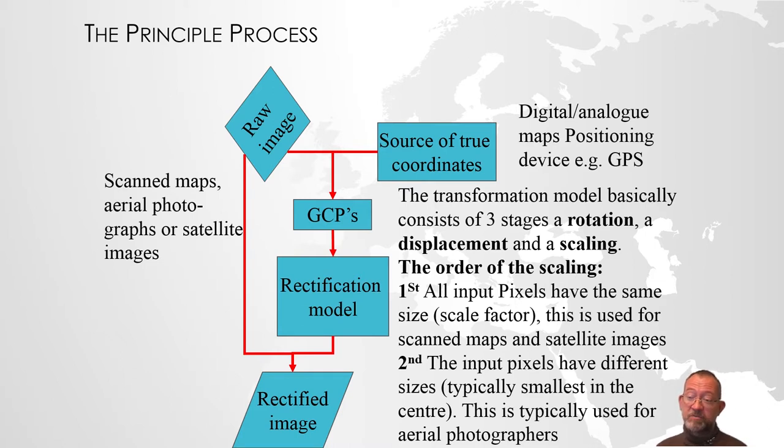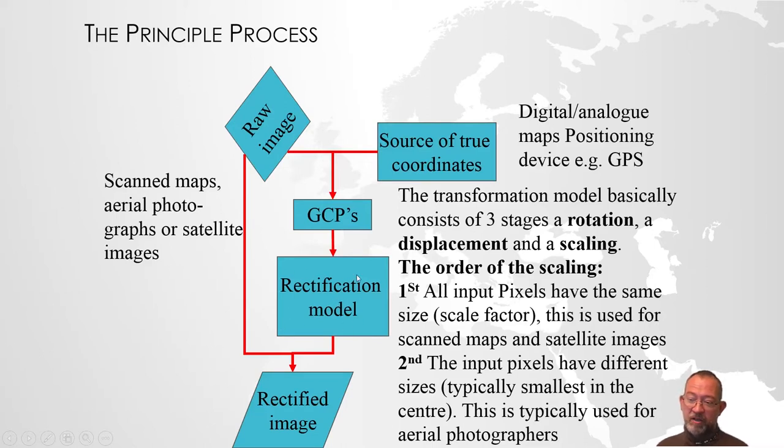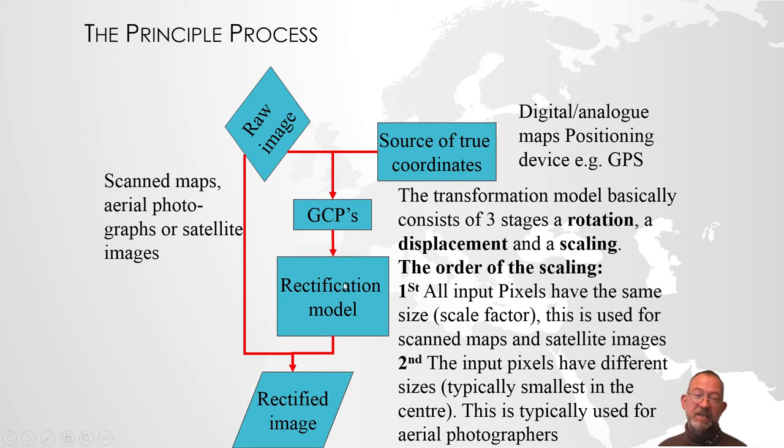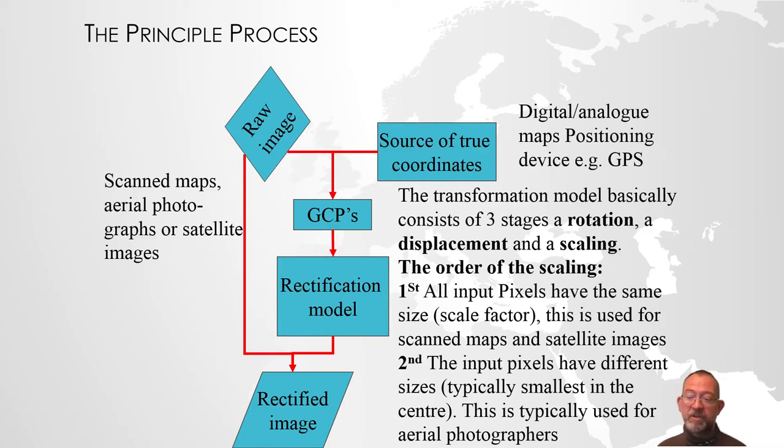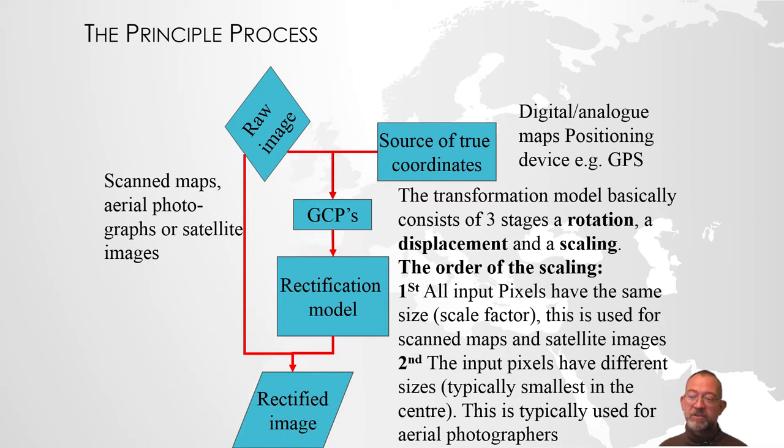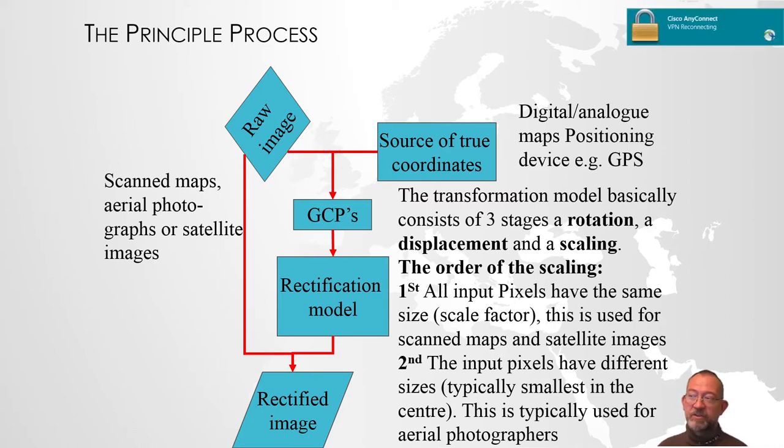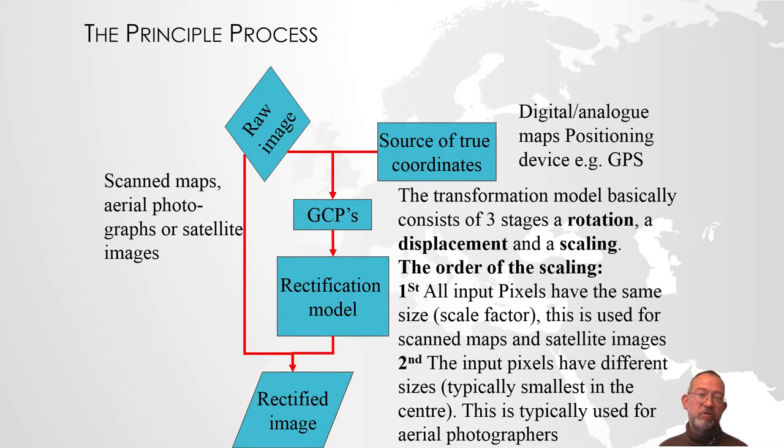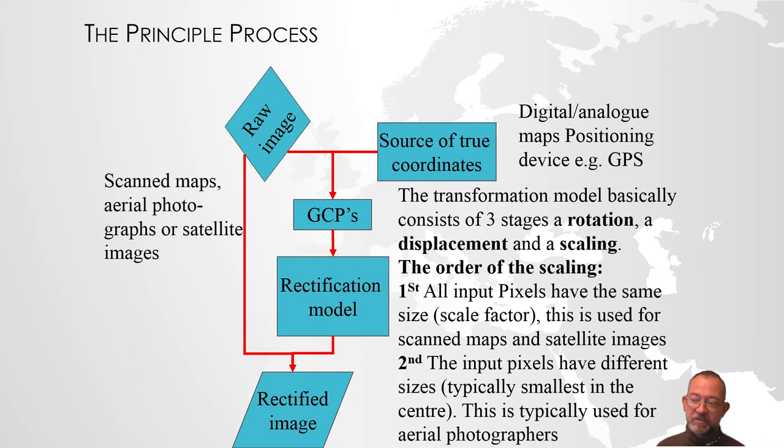Once we have our GCPs, we can go to the next process called rectification, where we take our raw image and wrap it around those coordinates. This rectification process is basically a transformation of the image. We talk about different orders of transformation. A first order transformation is a rotation and scaling, also called an affine transformation, where all pixels are scaled the same.